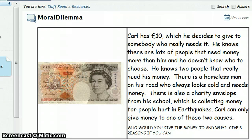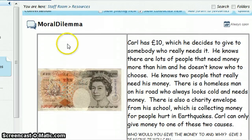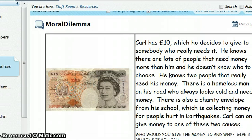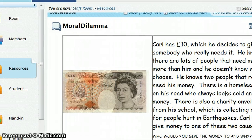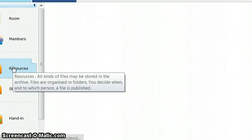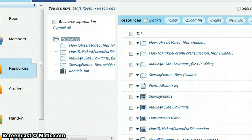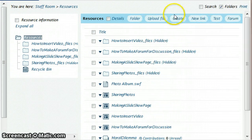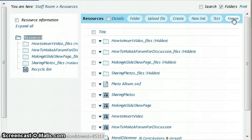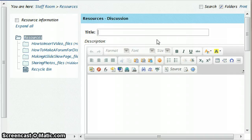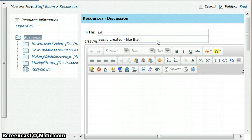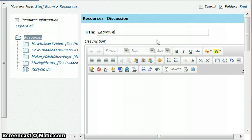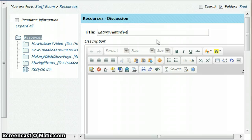So how do we go about creating this? Well, everything is created in resources and it's a forum, so I'm going to click on resources. Then instead of clicking create which is what we normally do, this time I'm going to click on forum and give this a name. This one is going to be on eating fruits and veg.